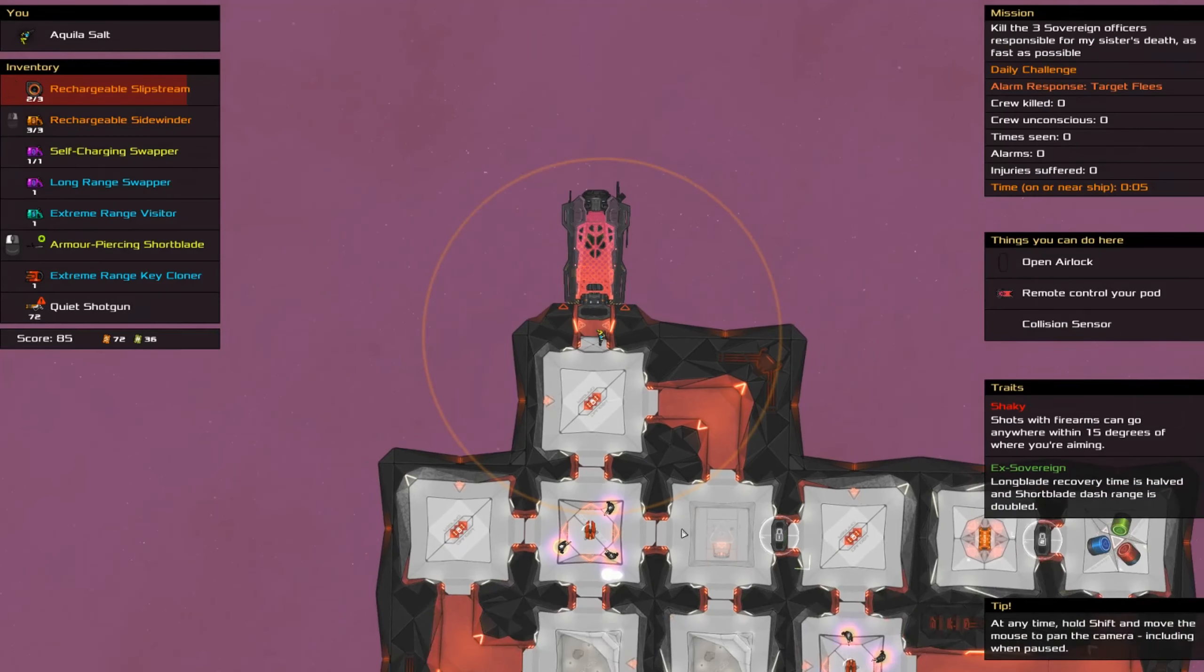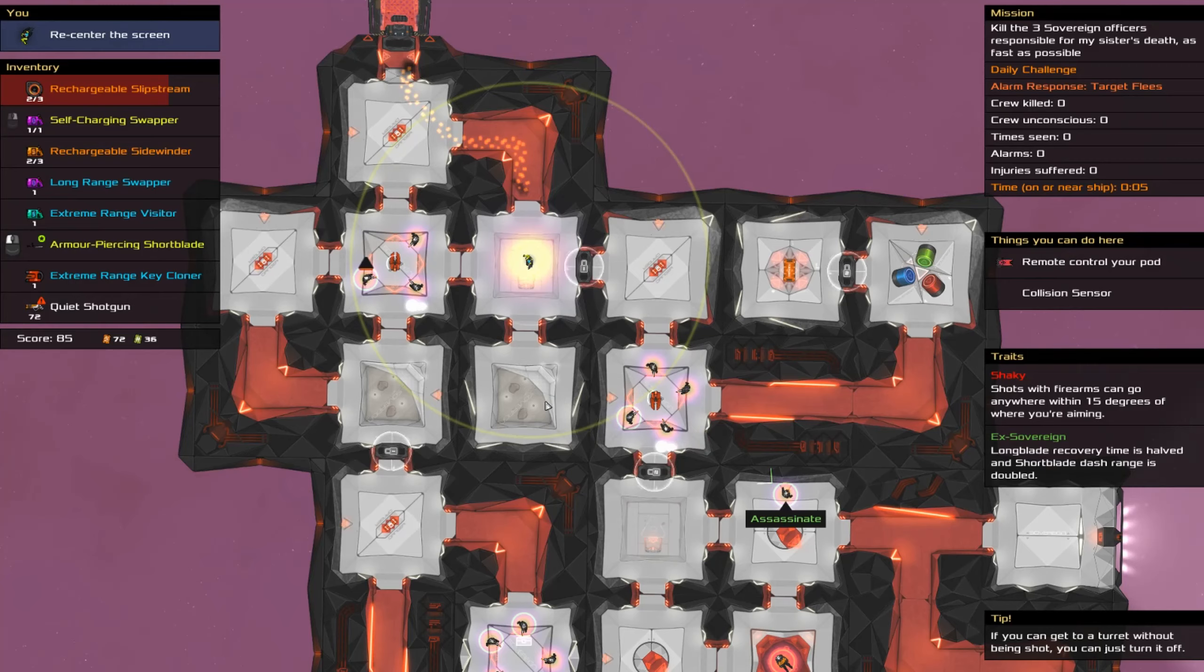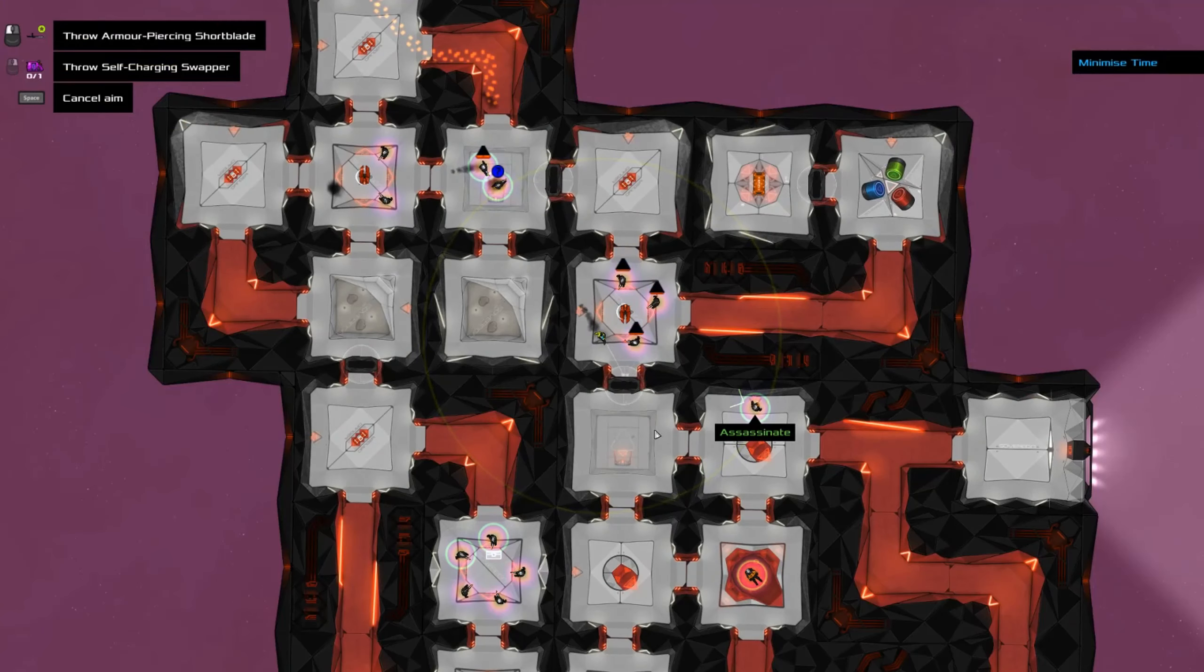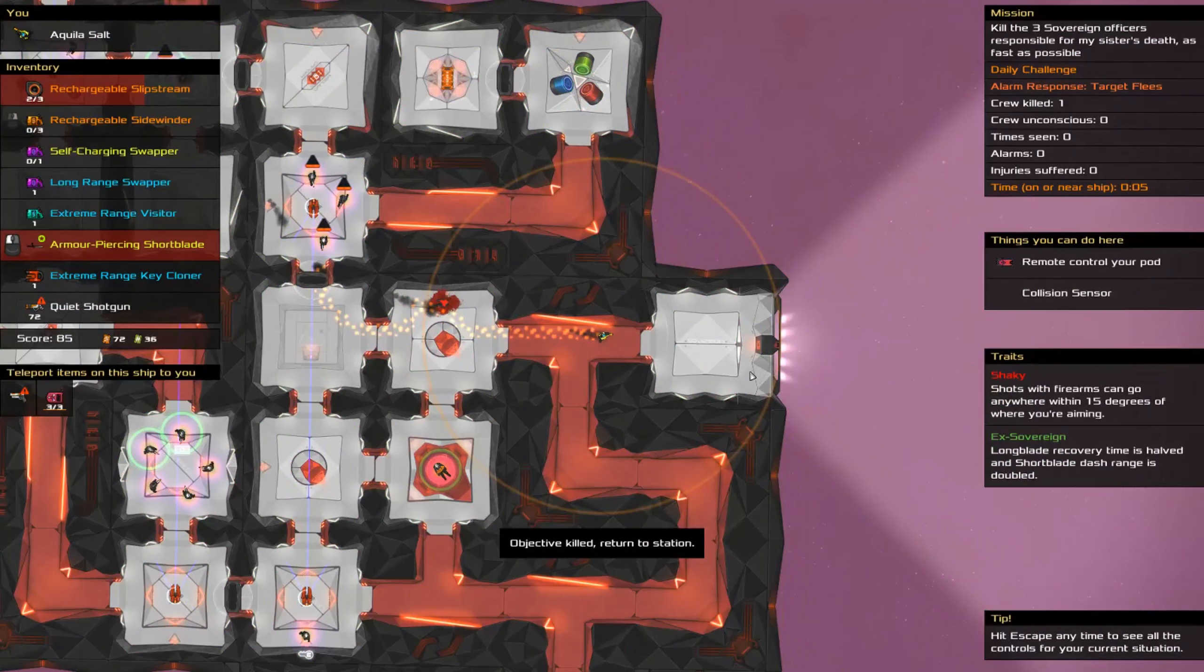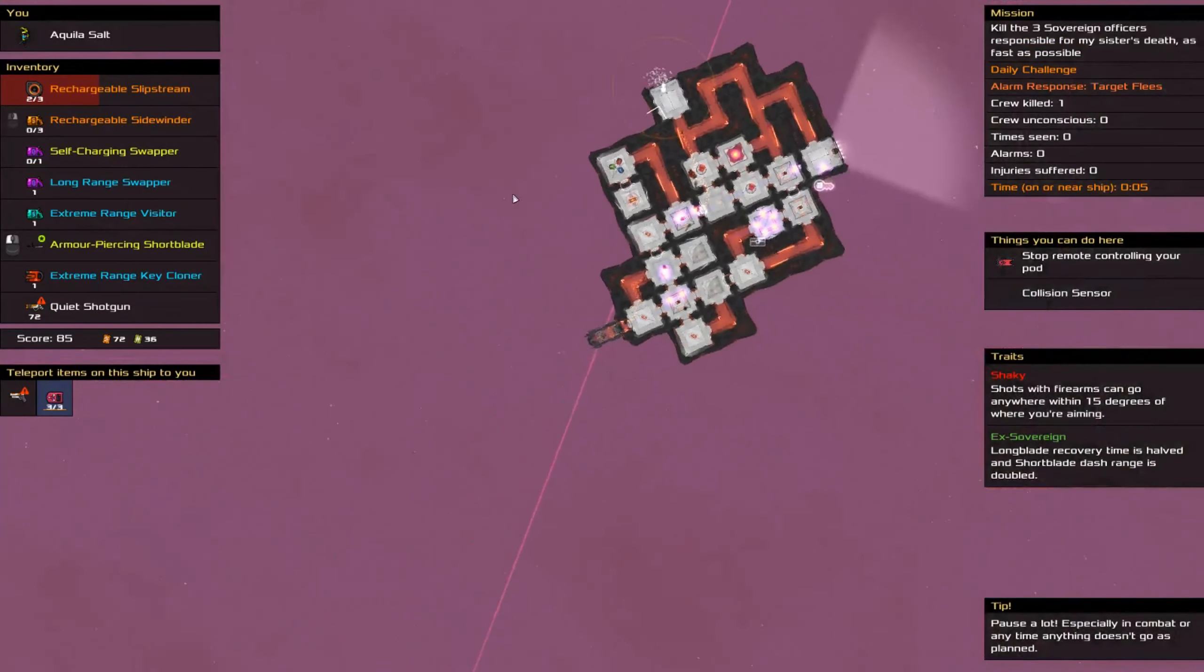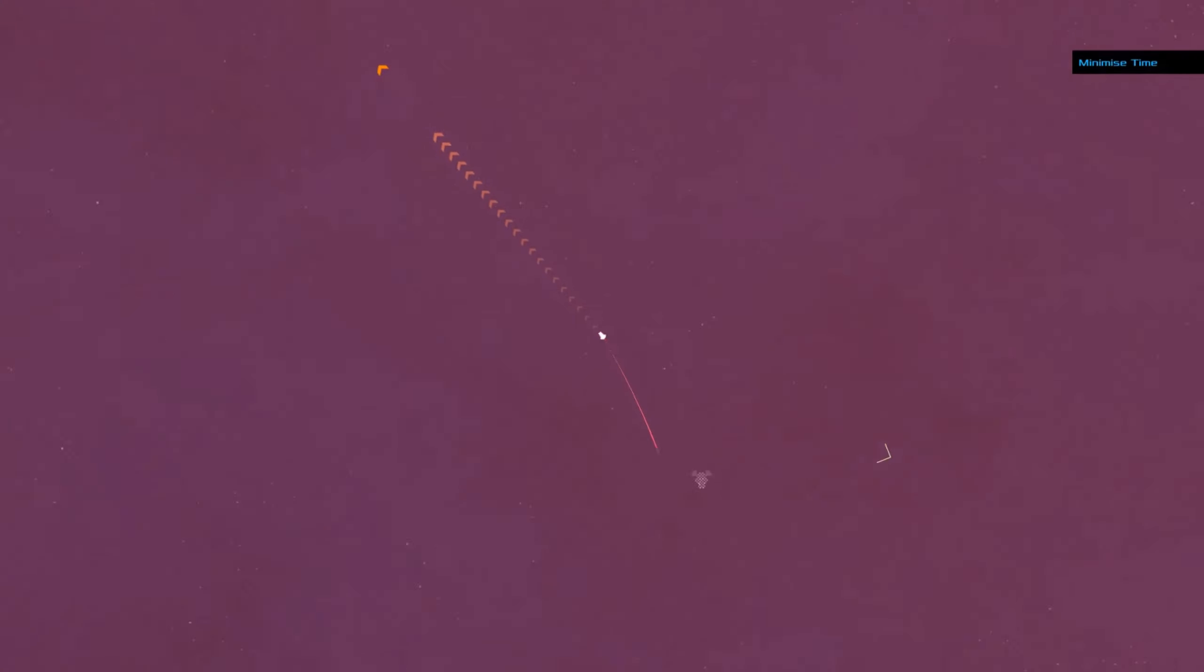Then, it is this. Steal key card. Sidewind. Stab. Sidewind. Take the glitch trap. Run this way. Remote. Ah. Thank goodness. All right.